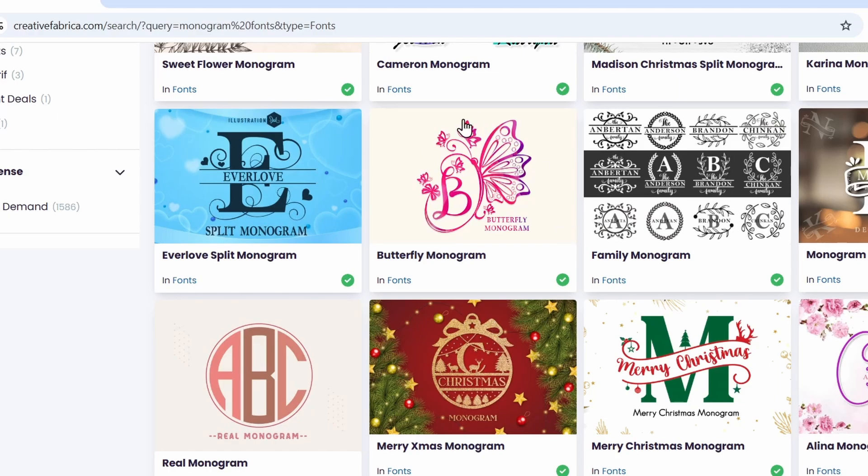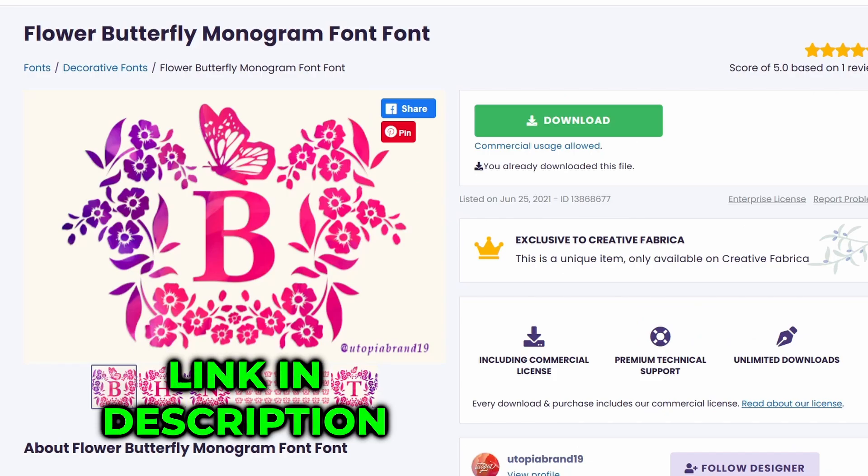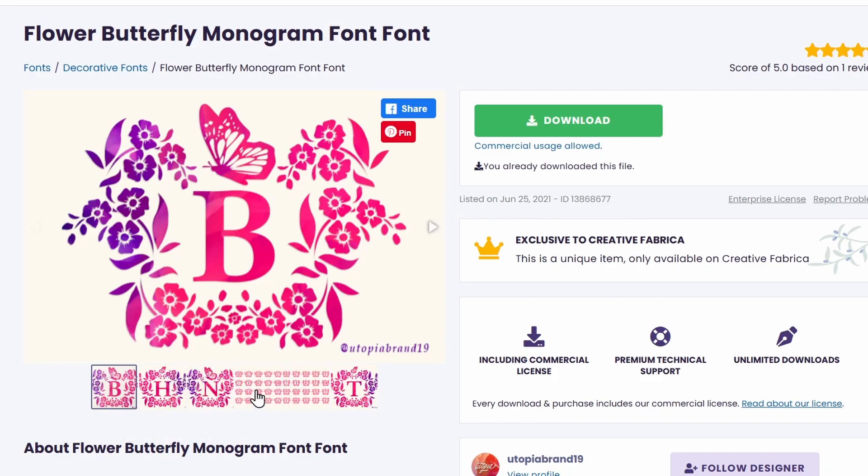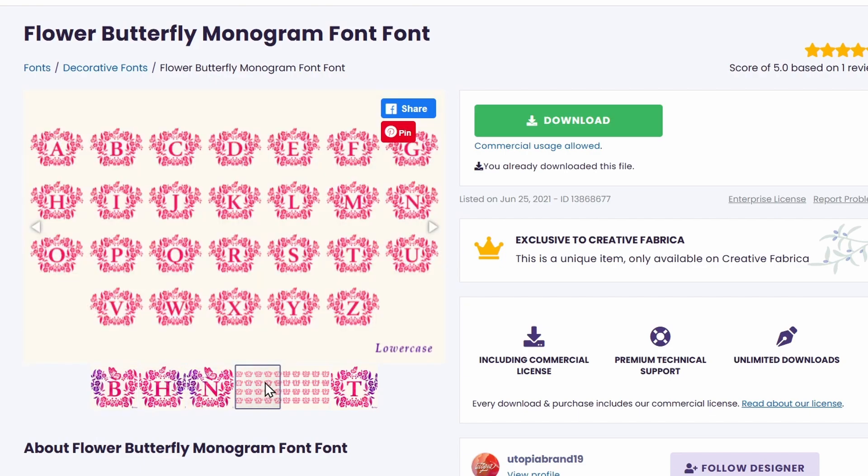I like this one, butterfly monogram, so let's click on that. I'll put a link in the description down below. And if we click on the thumbnail, we can see it has all the letters of the alphabet. I'll click download.